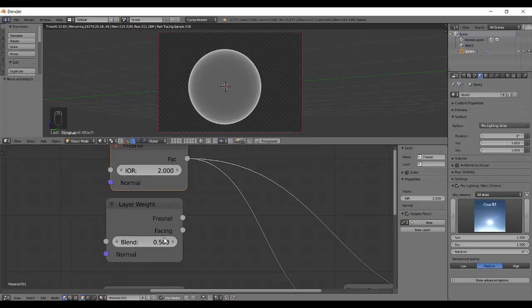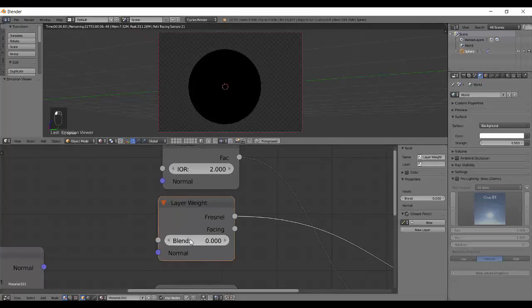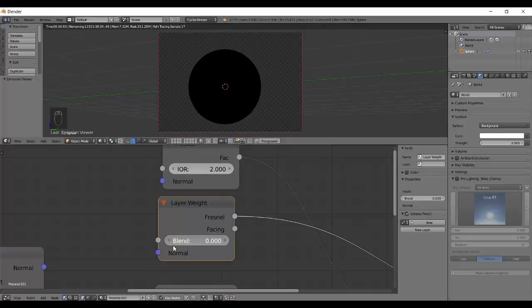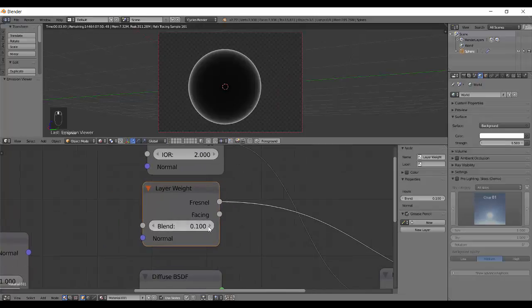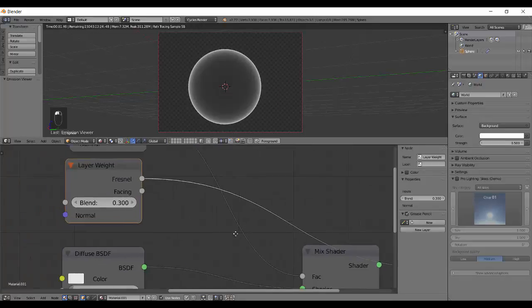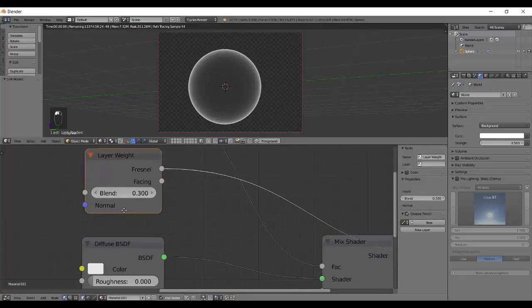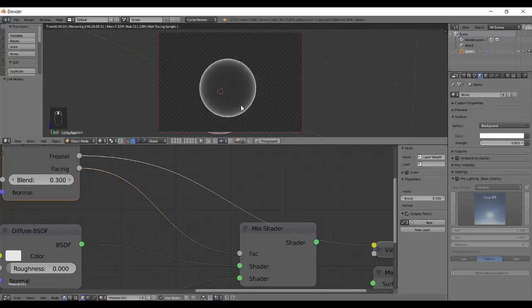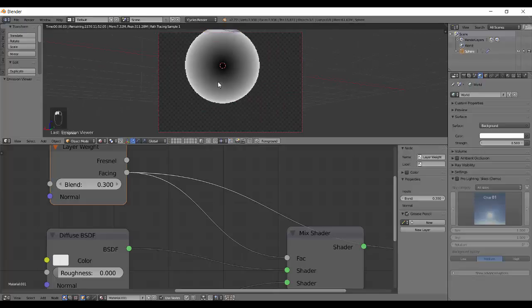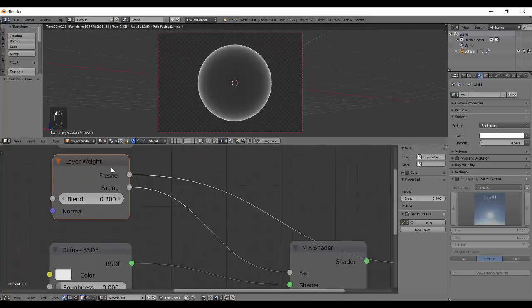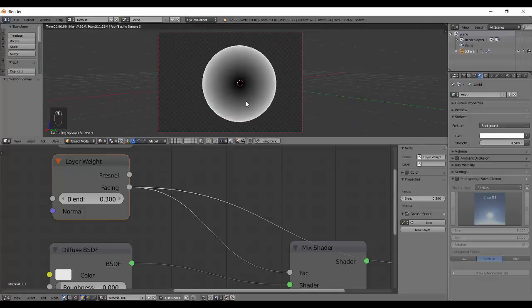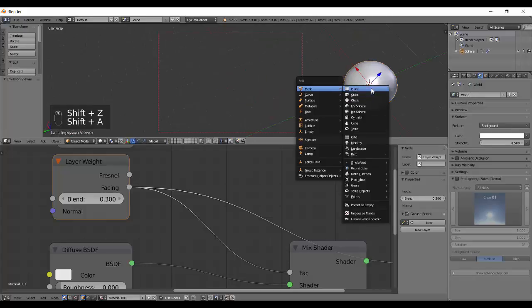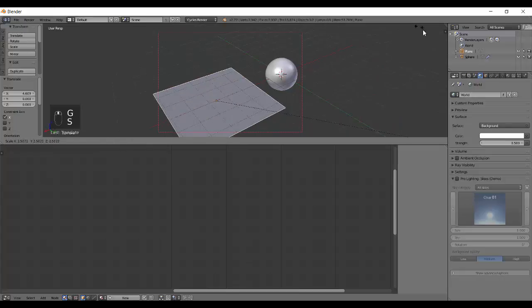These two are pretty much the same, except here the Fresnel uses a blend between zero and one. A blend of zero gives black and one gives white. So we need a smaller blend between them, something like 0.5. Now the Fresnel can be controlled via this blend value. The Facing output is interesting - it gives more of a blend between black and white.